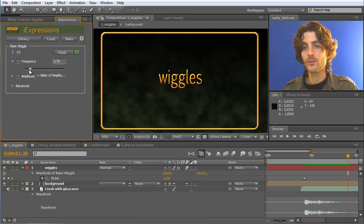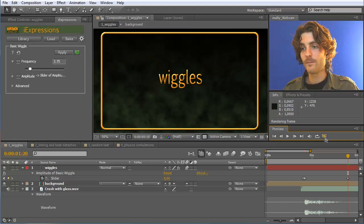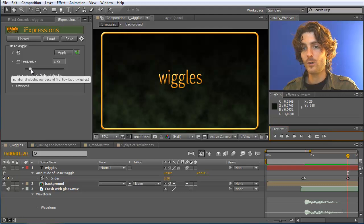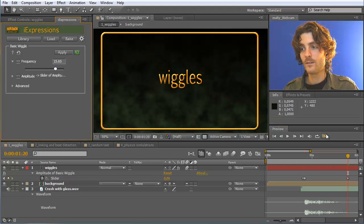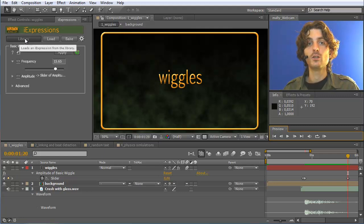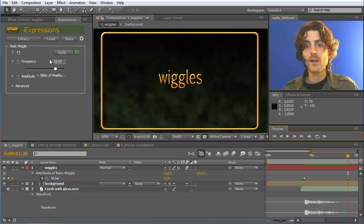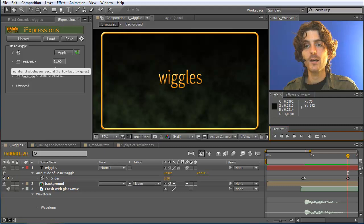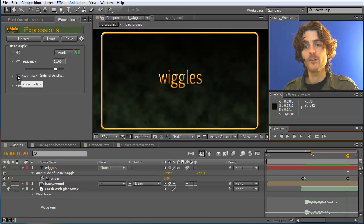Maybe we want to wiggle it slower, or maybe faster. So the general thing — how to use iExpressions: go to the library, choose the expression you want to work with, play with the parameters. And in case you want to animate any property over time, just link it to a new slider by clicking on the link button, while having the layer selected on which you want to create this slider.